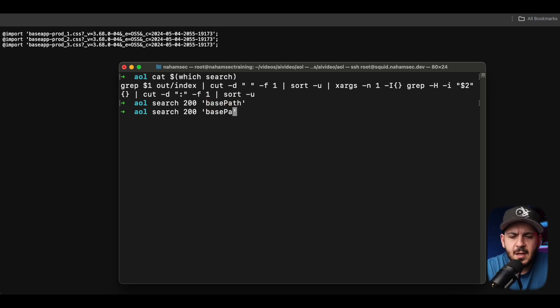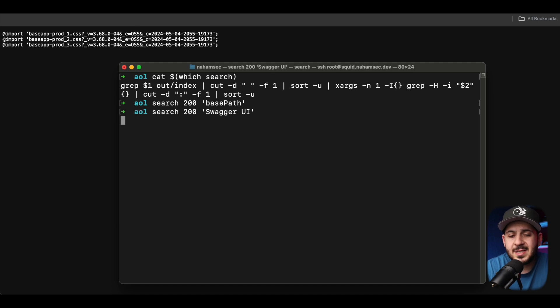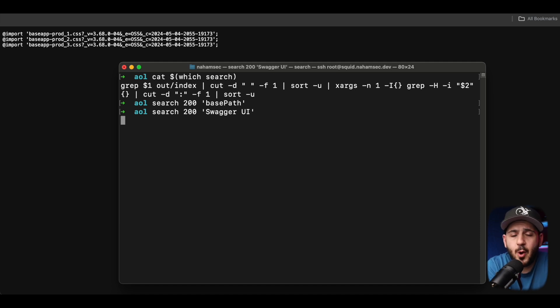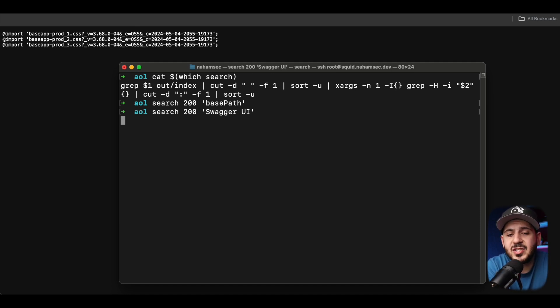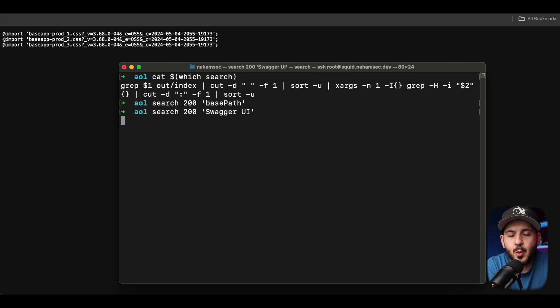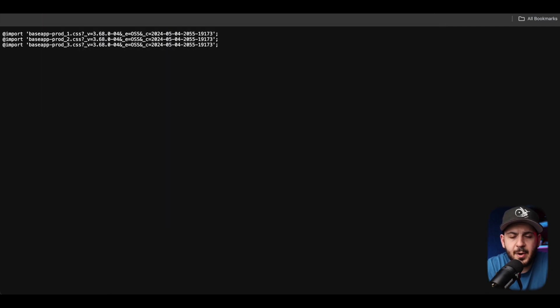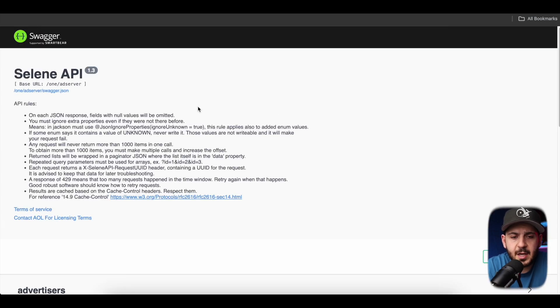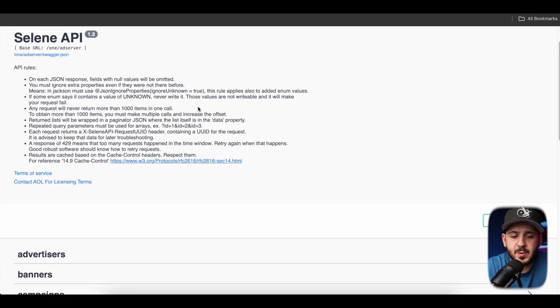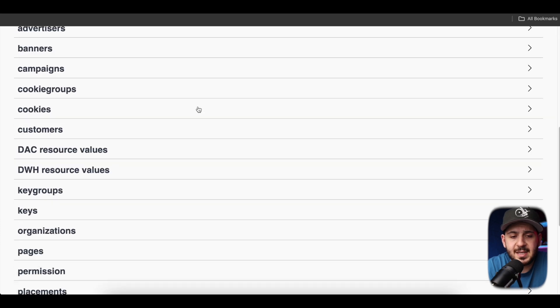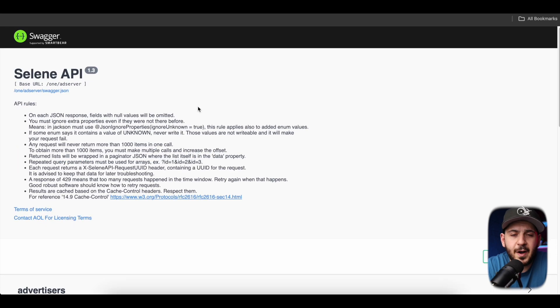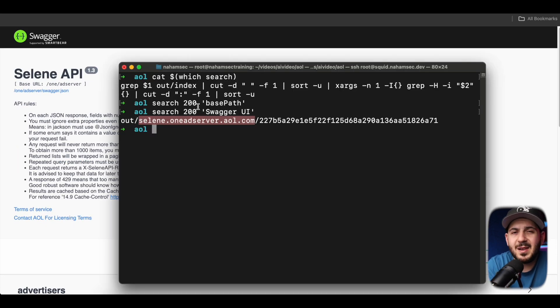So if I do a search, for example, here I do base path. If there's a swagger.json file that we have found, it's going to match up to it and say, hey, this is the file that came as 200, it is valid, and it had the keyword base path. If I do swagger UI and we send the same exact request, if a swagger UI was found, then it's going to print that exact file where it matched that. And you have to open it and see where that URL was and then visit it. So you can see right here, it came back and says selene.oneadserver.aol has that. I'm going to put that in the browser. It's going to come back. And as we expected, this is a swagger file.